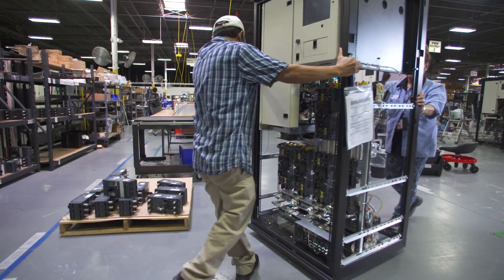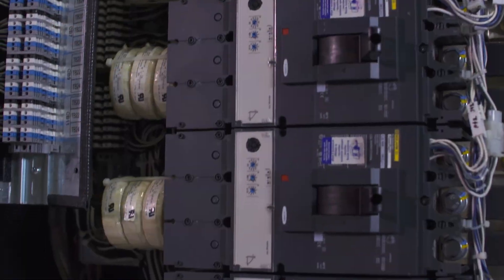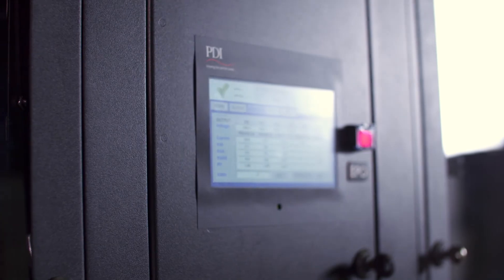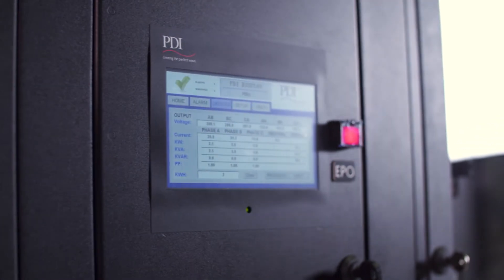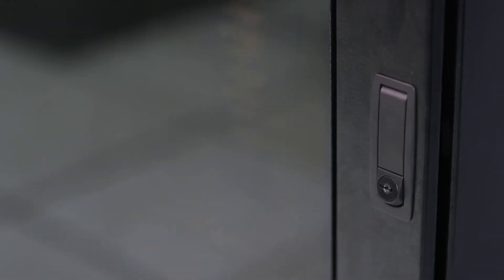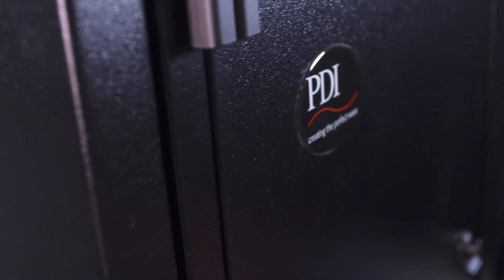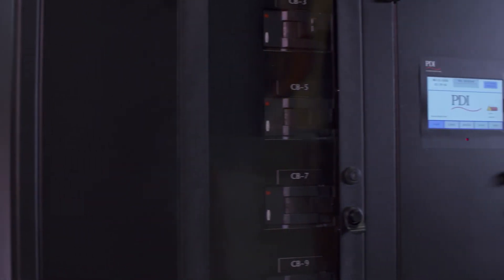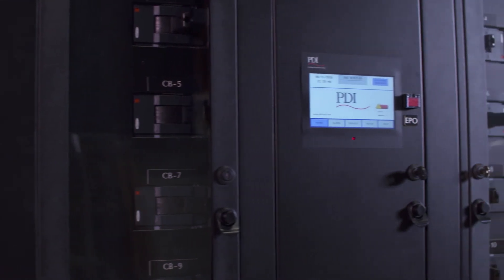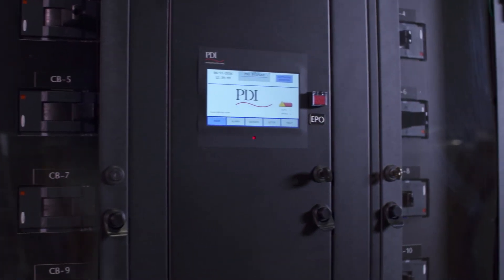That's why we provide power products that are safer, more intuitive, and more customizable than anyone else on the market. One of these products is the Power Hub 2 PDU.